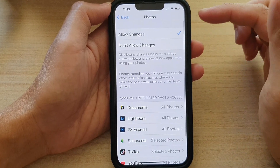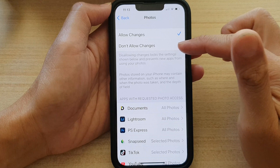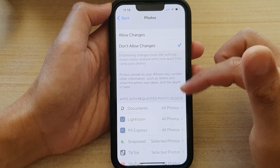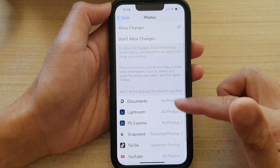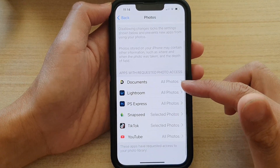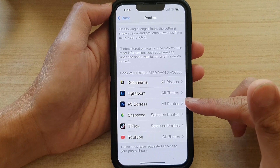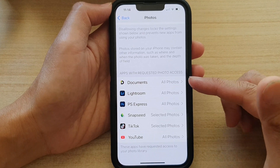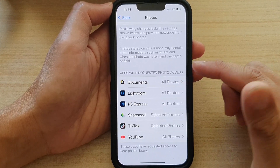In here you can choose Allow Changes or Don't Allow Changes. At the bottom, in the list, select which apps you want to grant permission to access photos or denied.